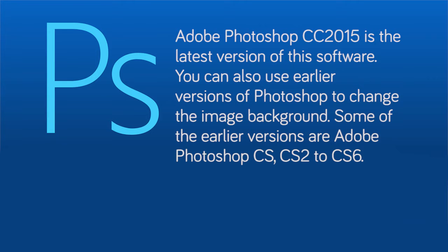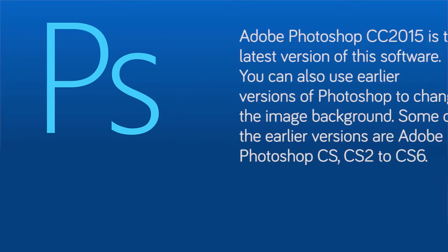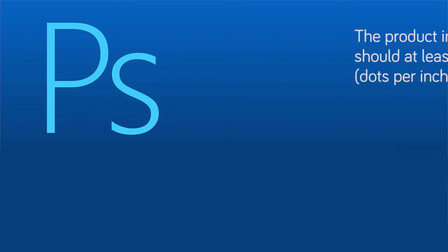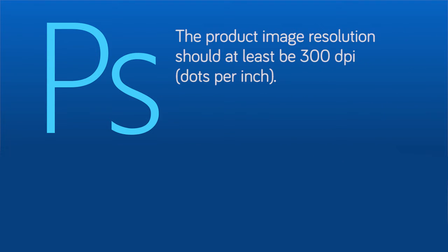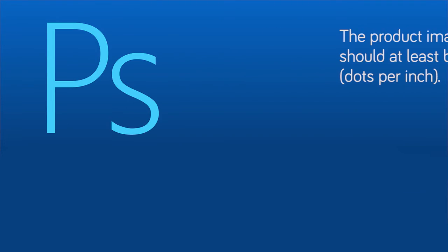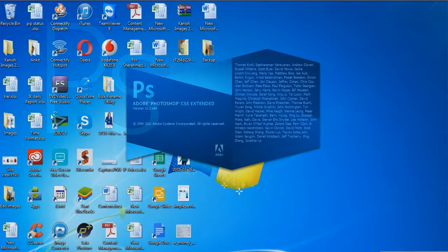The product image resolution should be at least 300 dpi or dots per inch to change the image background.